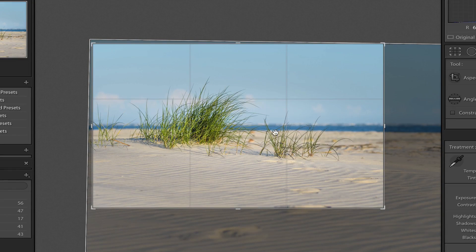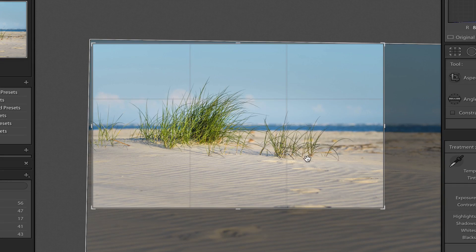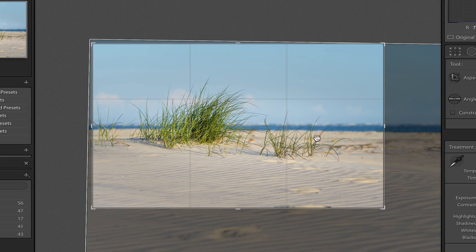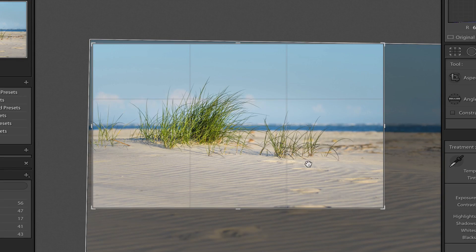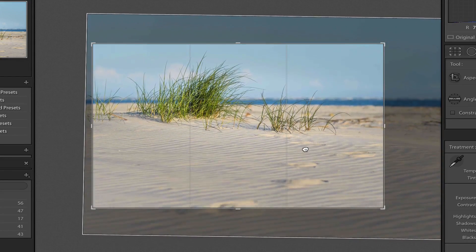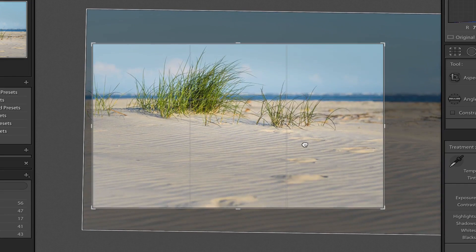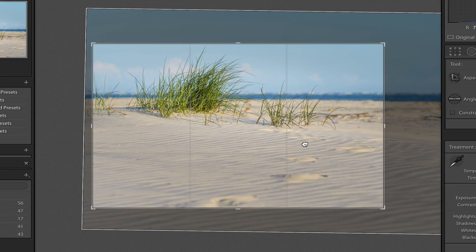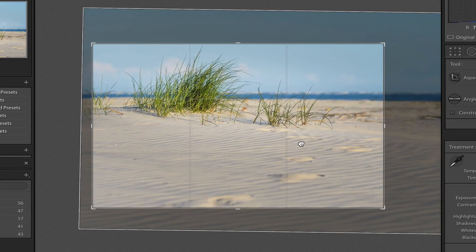This is the rule of thirds tool. So to create more impact in this photo, what I wanna do is place some of these lines and intersection points at some of the more prominent features of the things that I'm trying to draw viewers attention to in the photo.